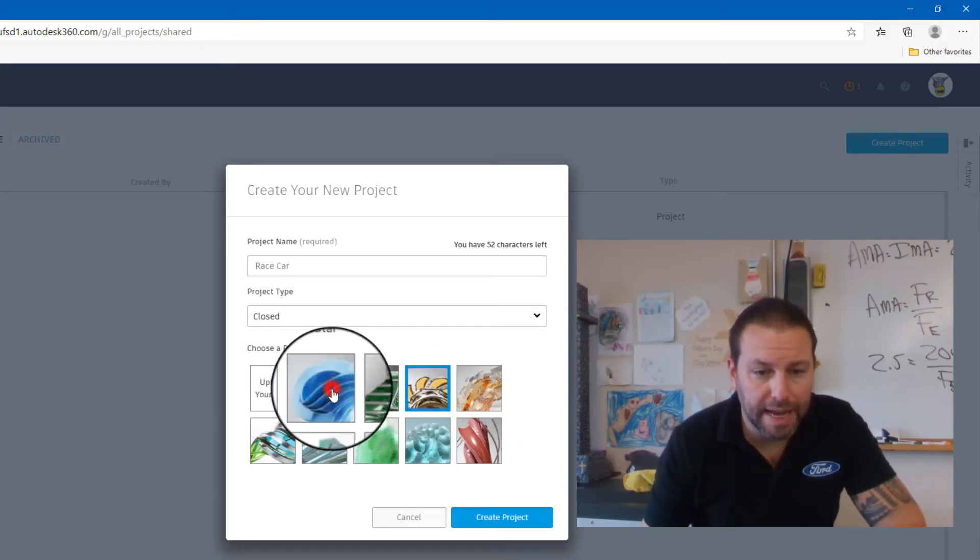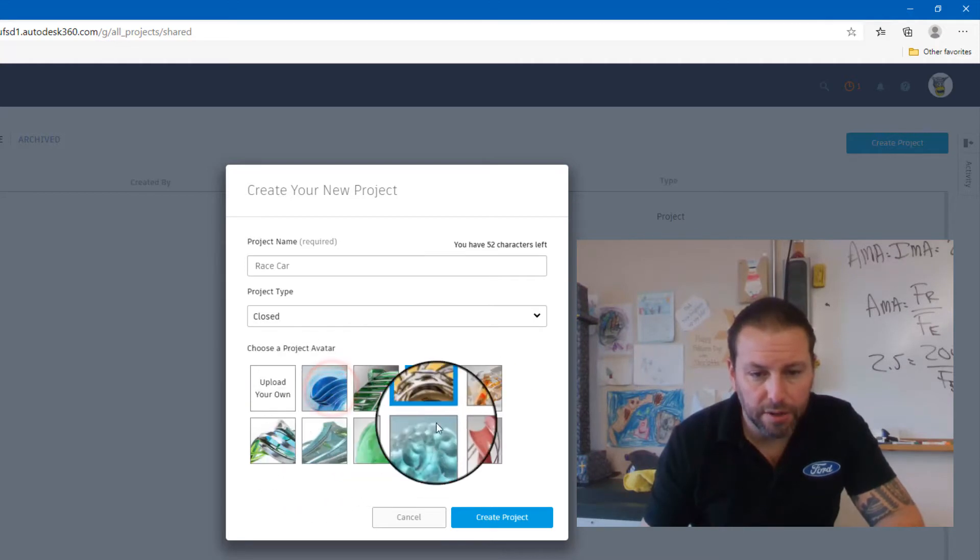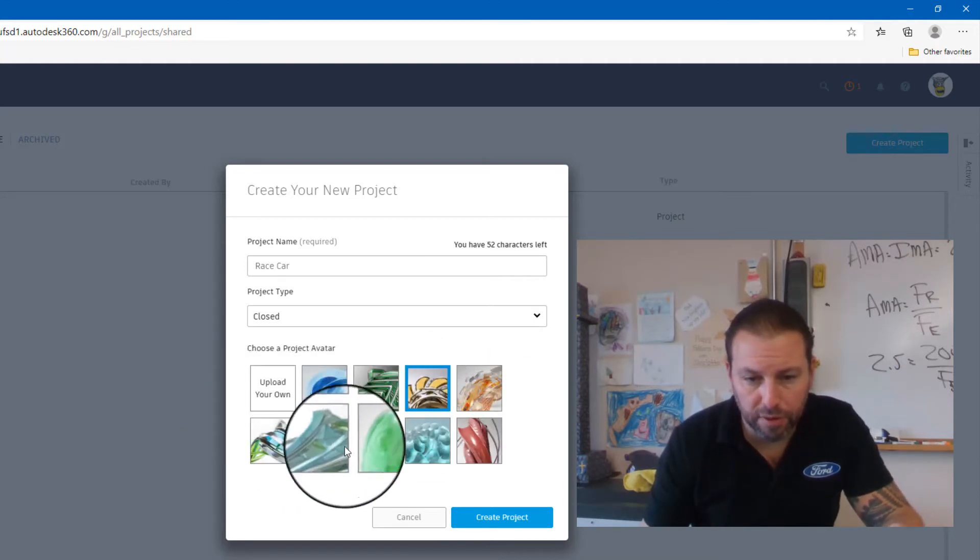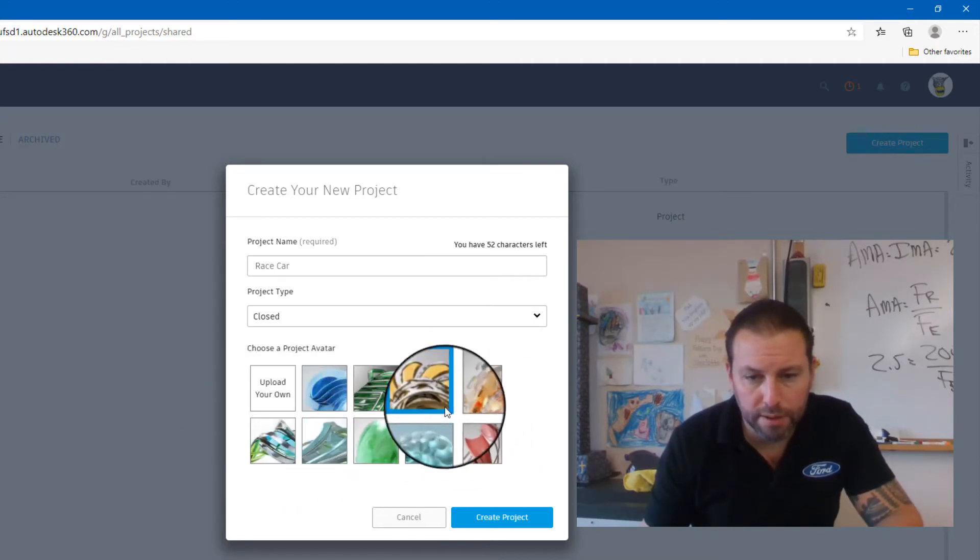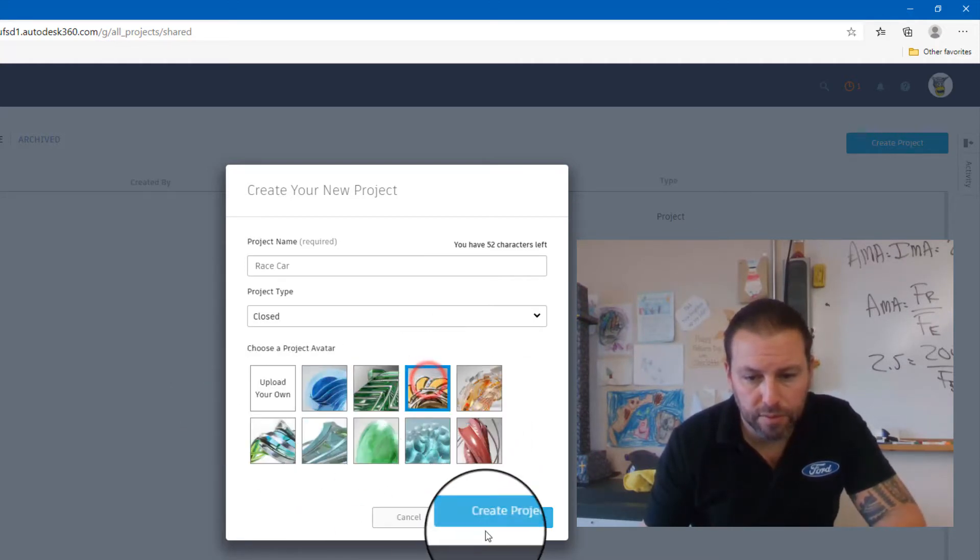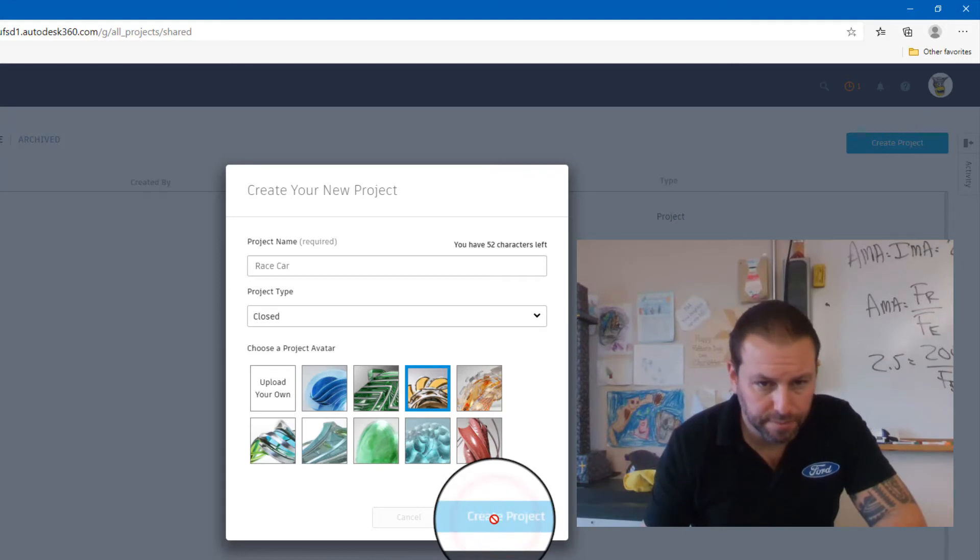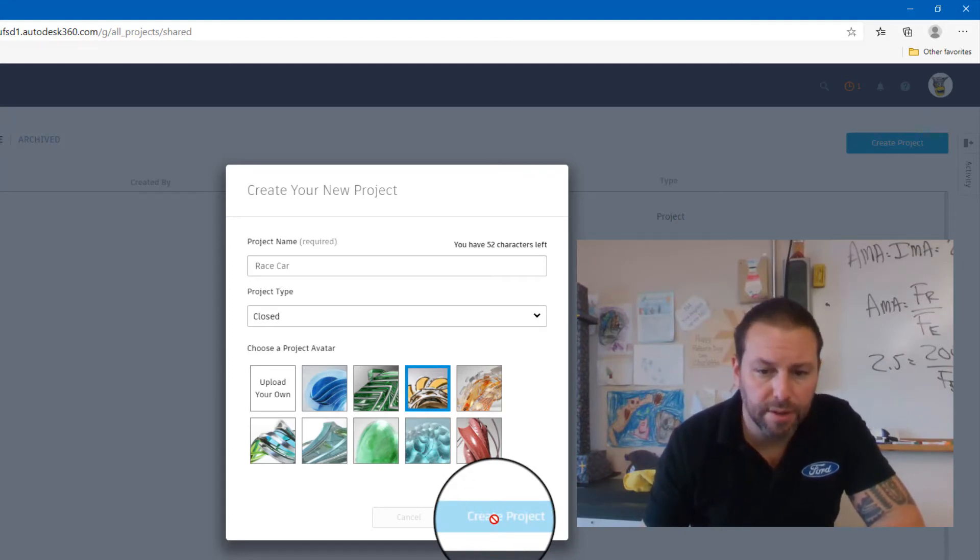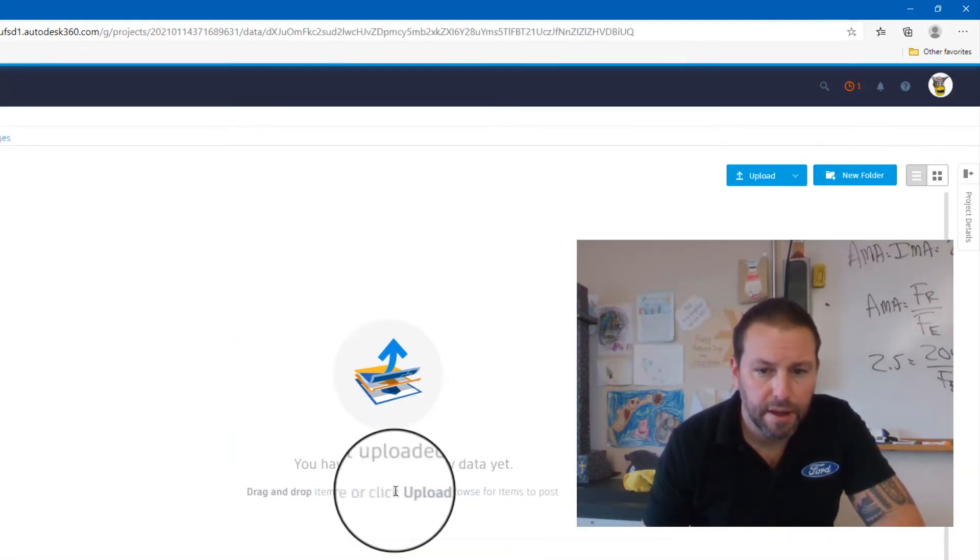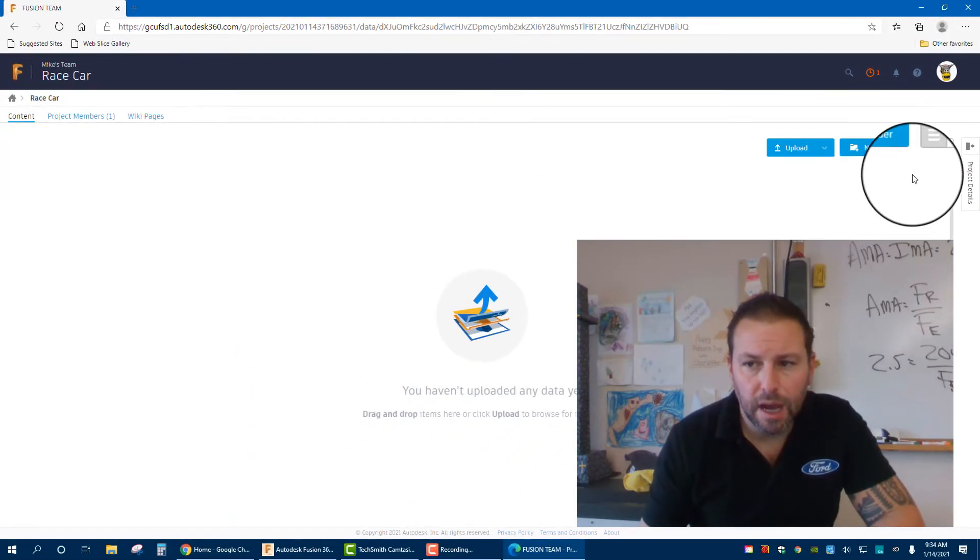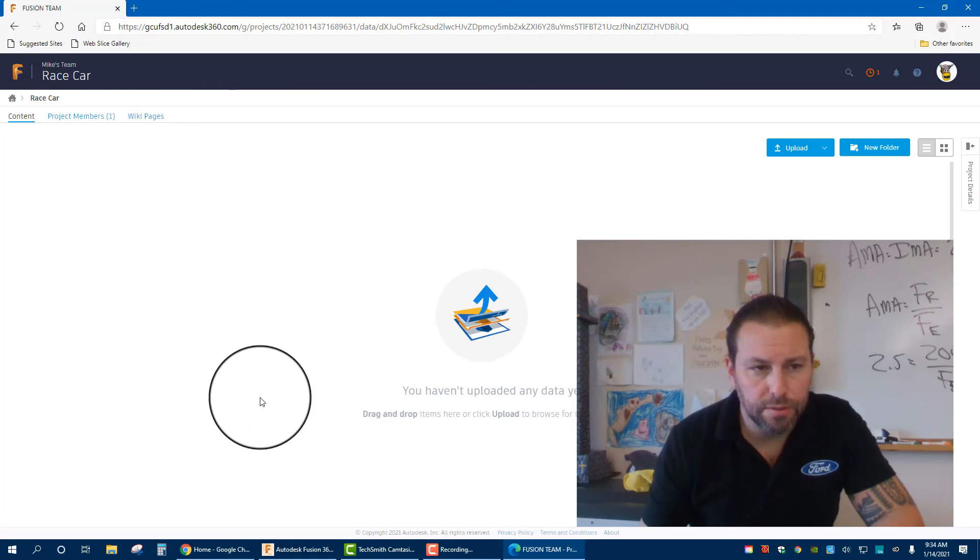You can pick whatever icon you want. Now I'll click Create Project. Race Car is going to be created and I need to go to Project Members.